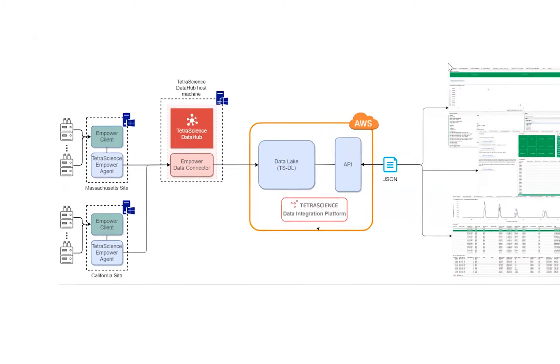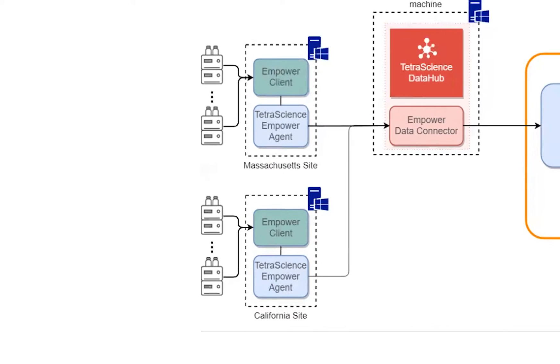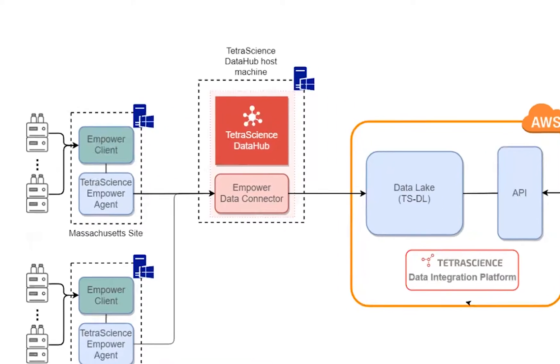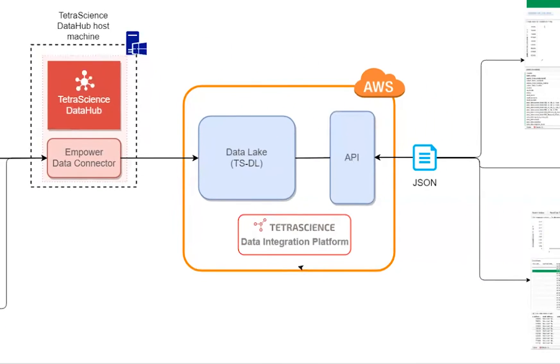The TetraScience Empower agent is responsible for taking data from Empower and passing it on to the TetraScience Data Hub. The Data Hub transfers data from all of our integrations, including Empower, to the TetraScience Data Lake.